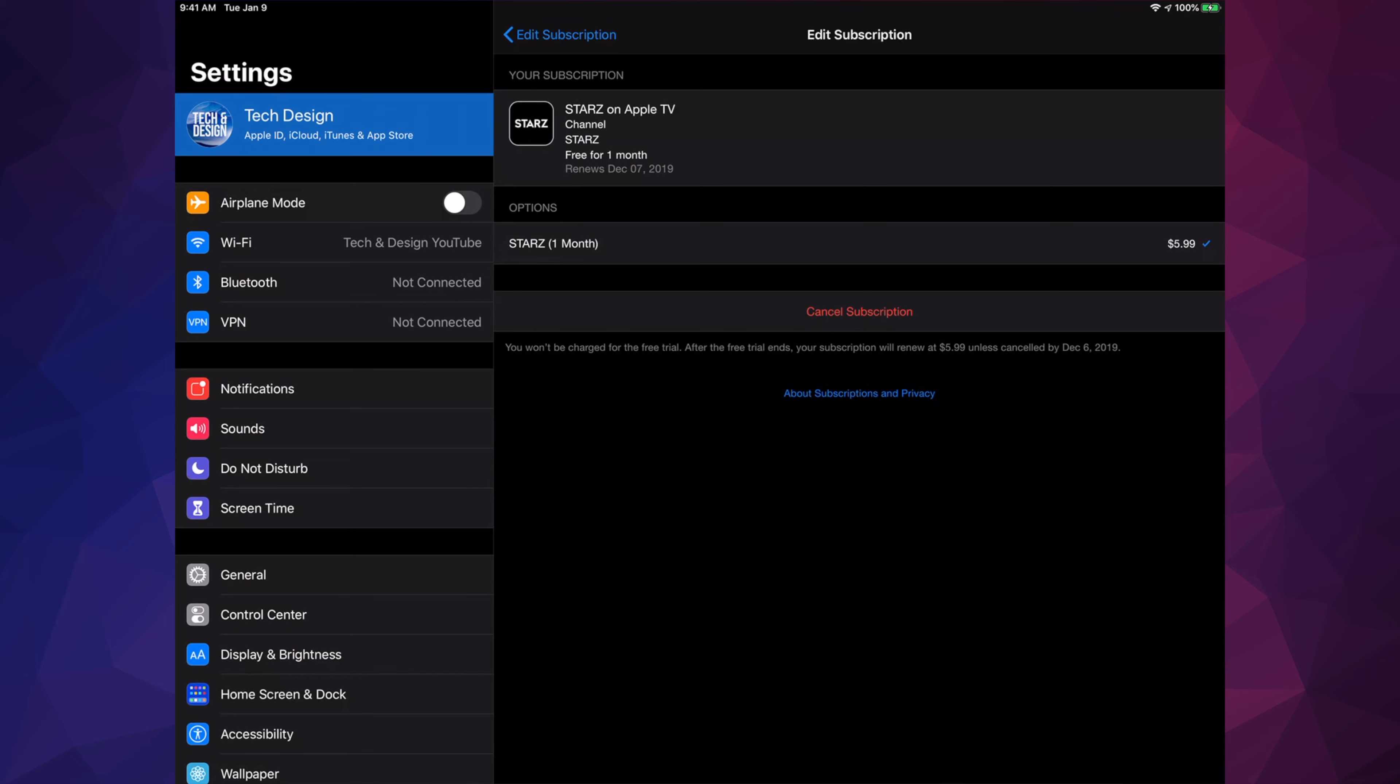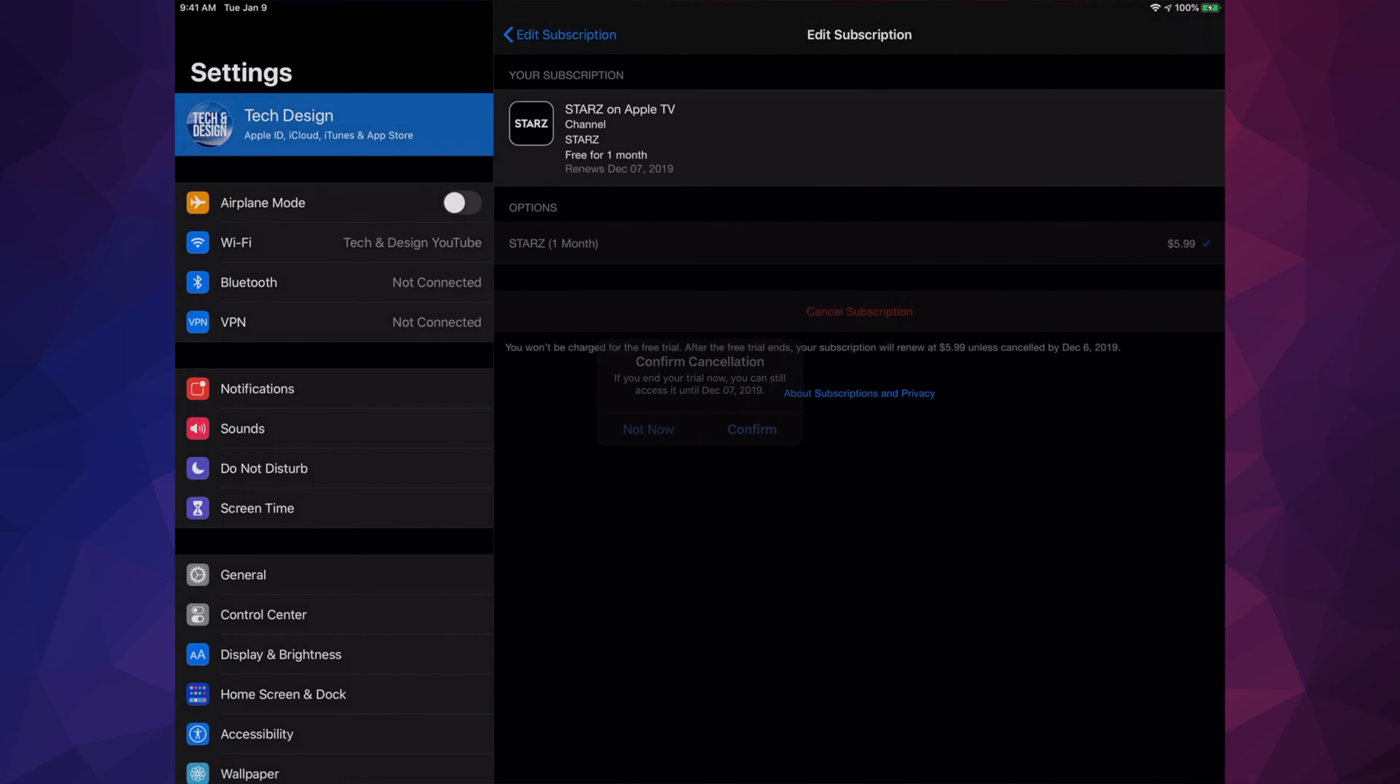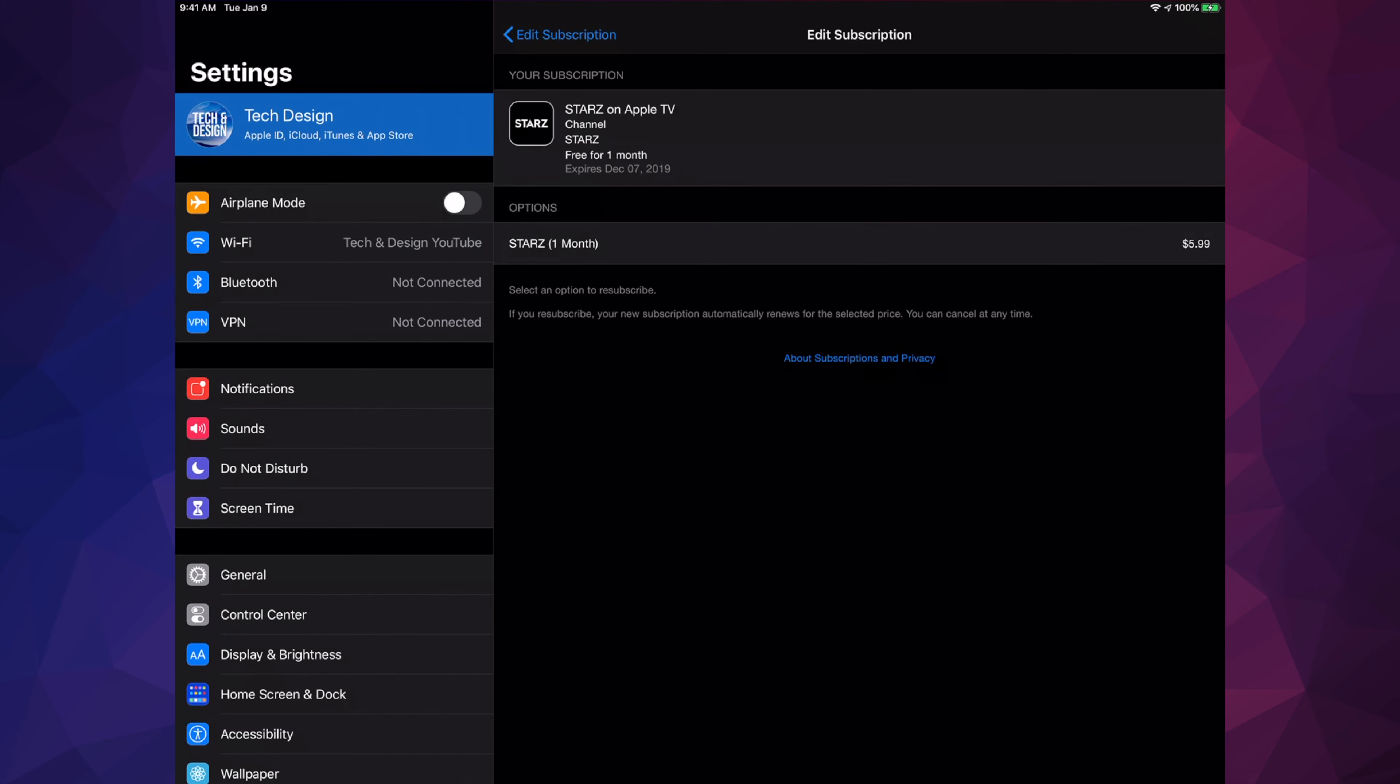That's exactly what we're going to do - cancel subscription. It will tell us this for most apps actually. We're going to confirm this, which means we will be able to use it until our trial ends no matter if we cancel it right now, which is way before our trial. You will not be charged if you had a trial.